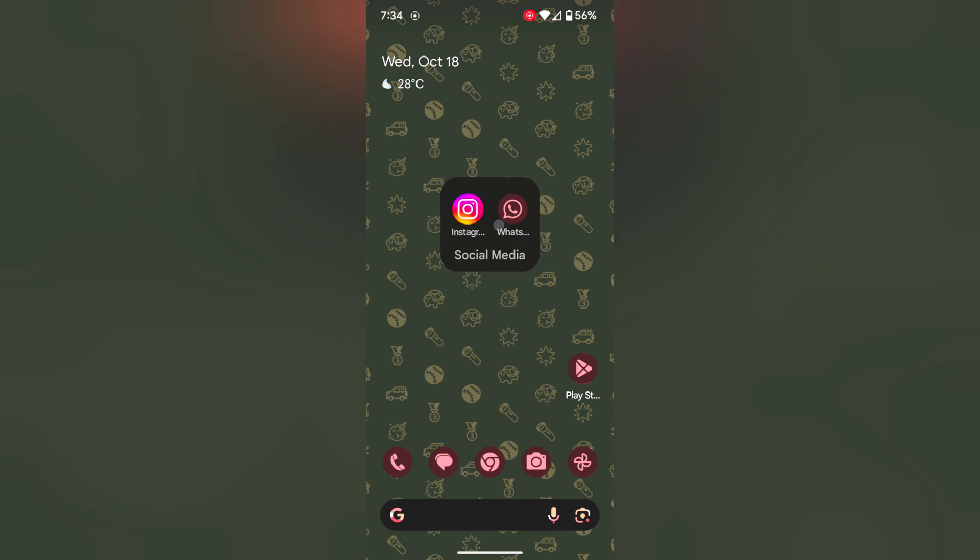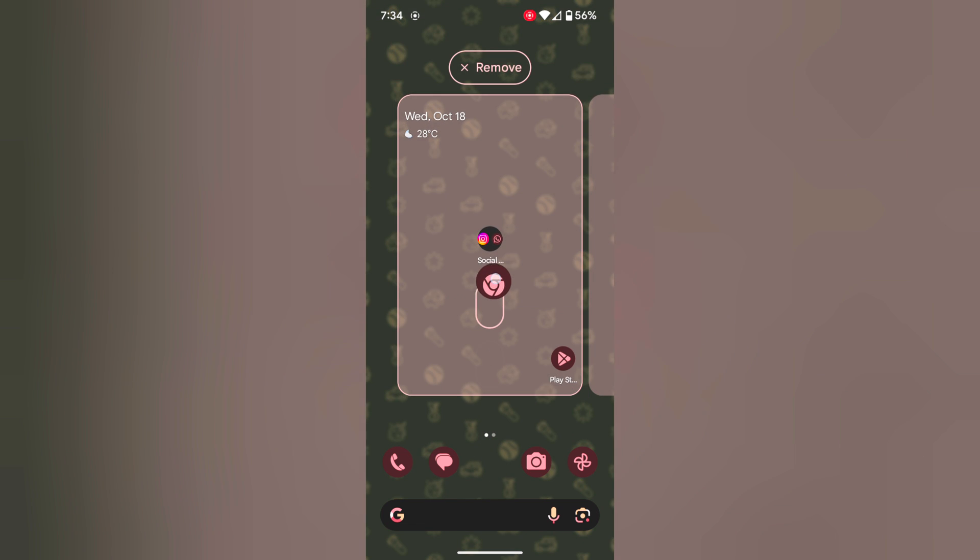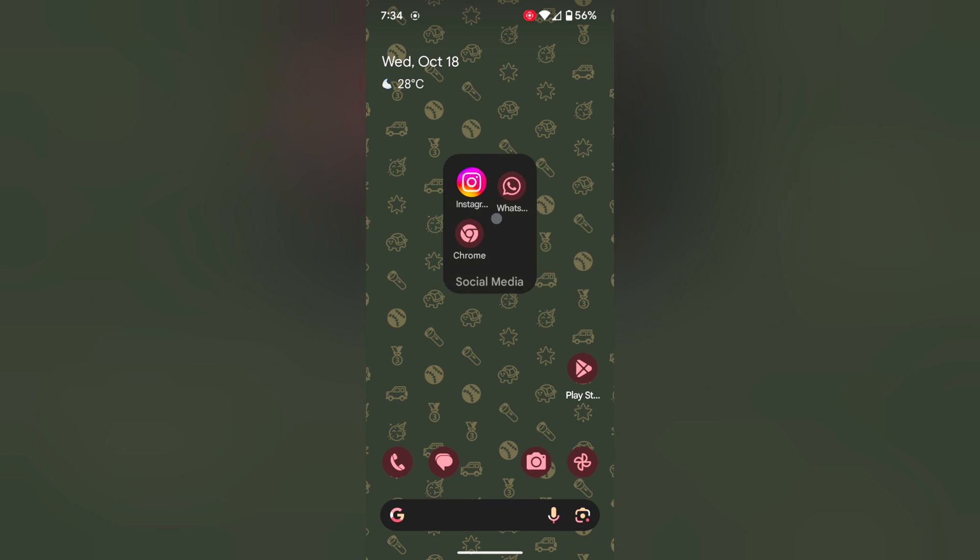It is quite easy to create app folder on the home screen. To add app just tap and hold the app and move it to folder to add app to the folder.